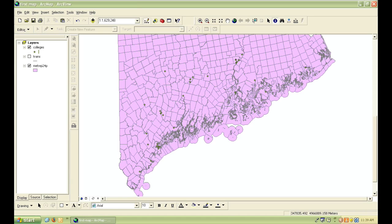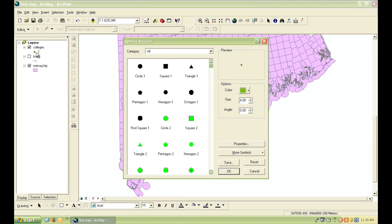Points, lines, and polygons all have different symbology options. Let's take a look at the points first. To change the symbology, hover the mouse over the symbol in the table of contents and click on it. This will bring up a window that will allow you to change the symbol.